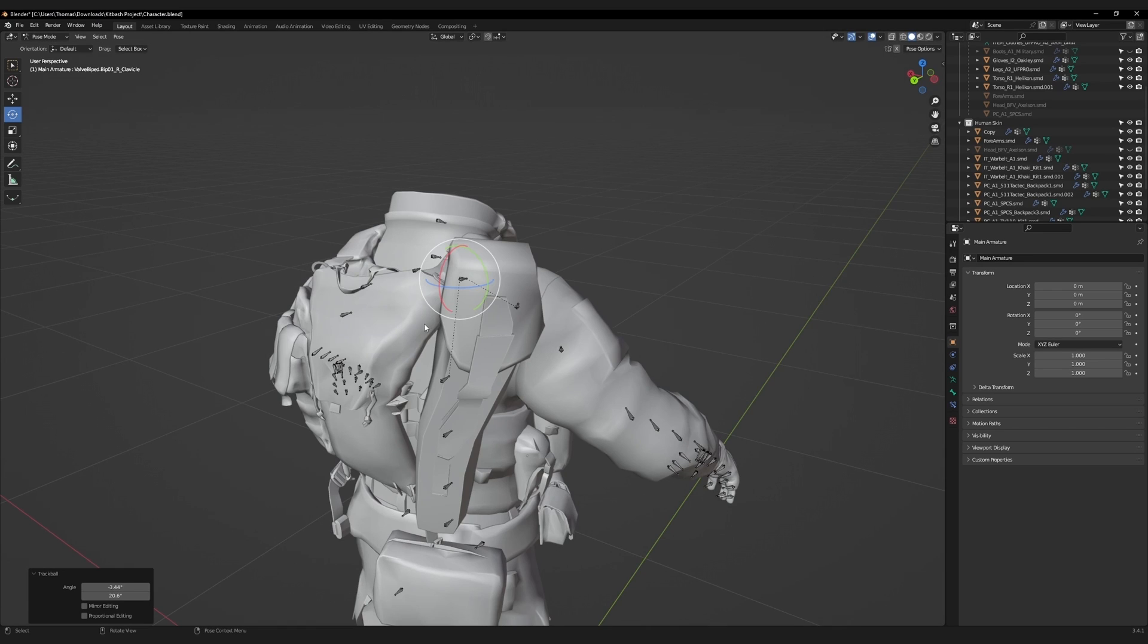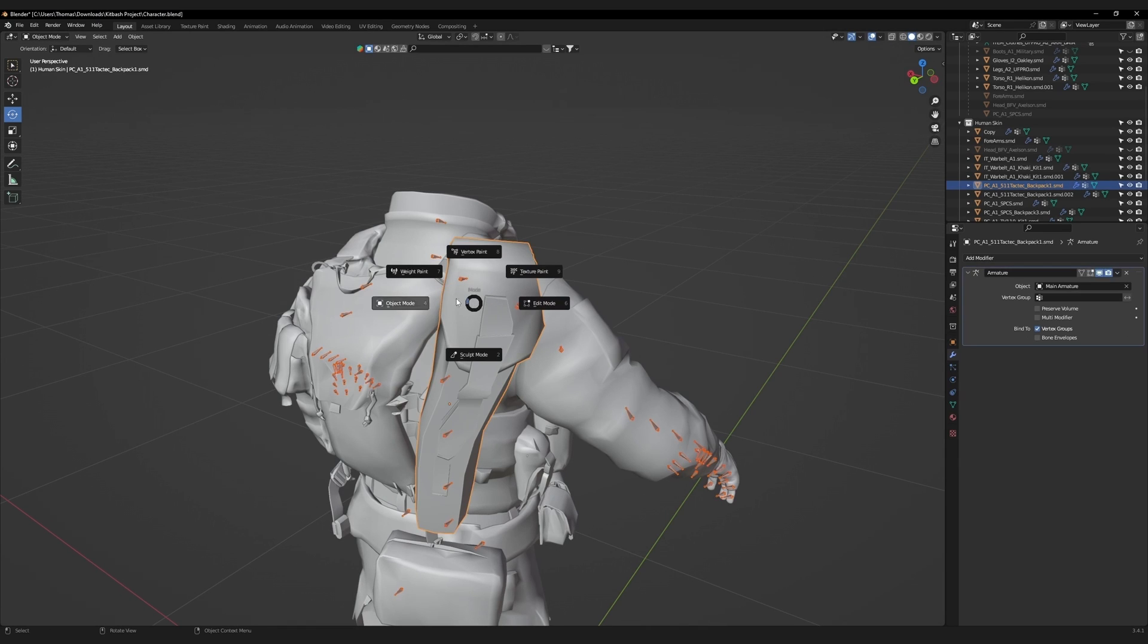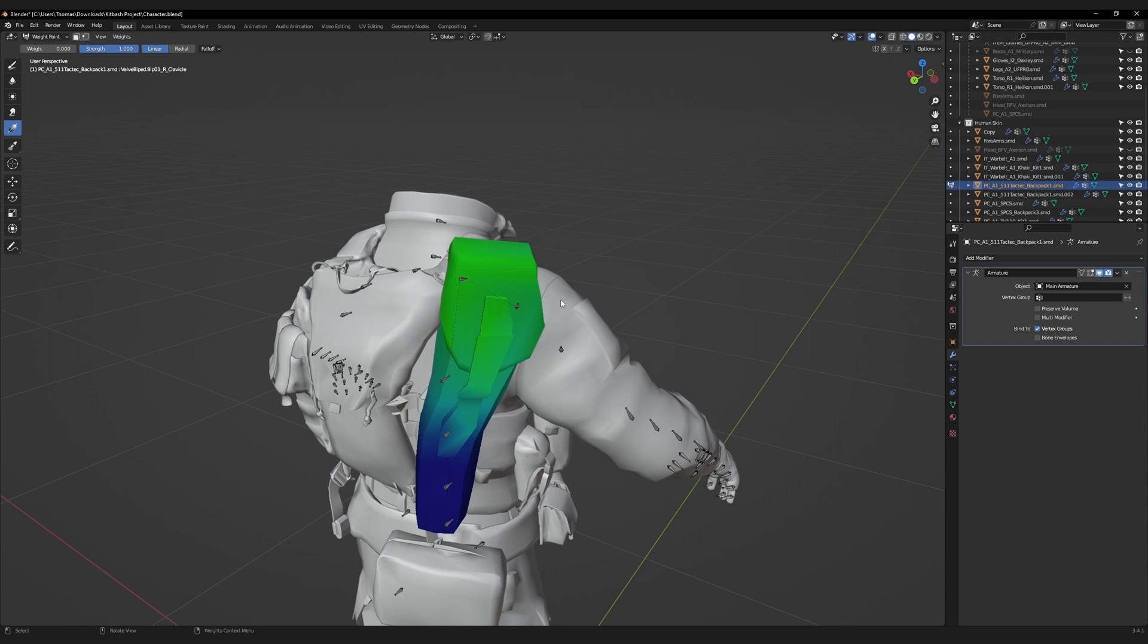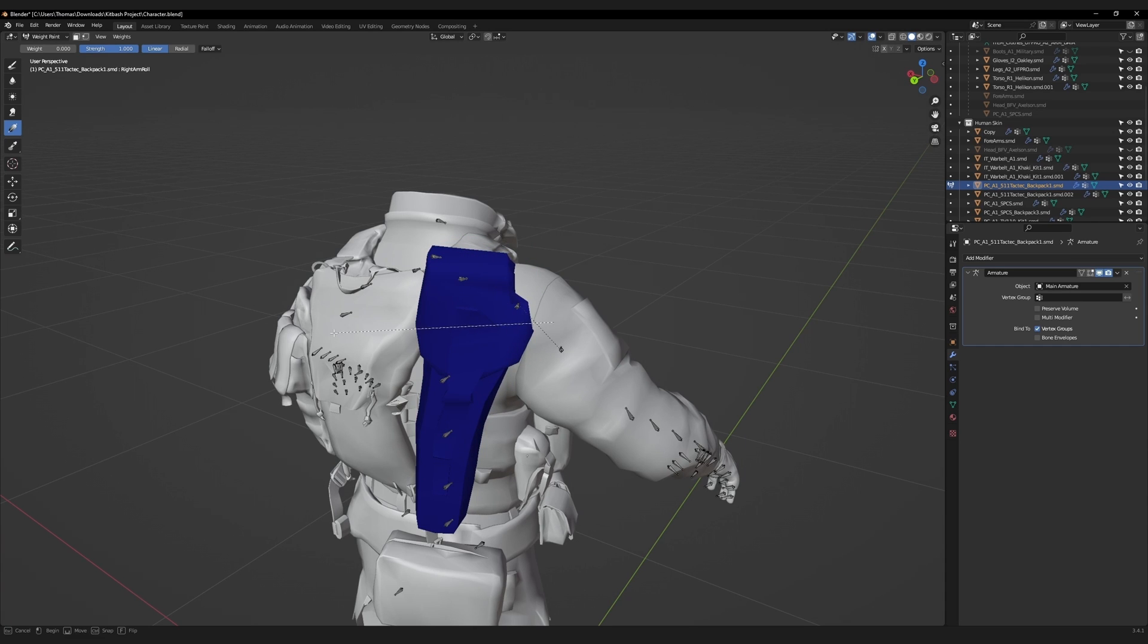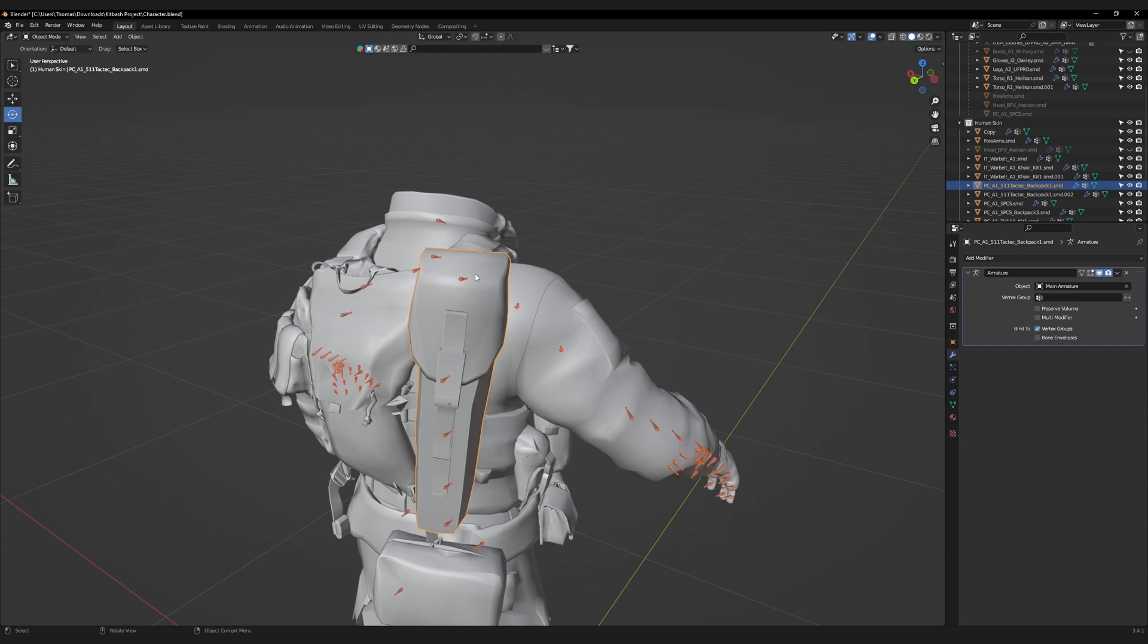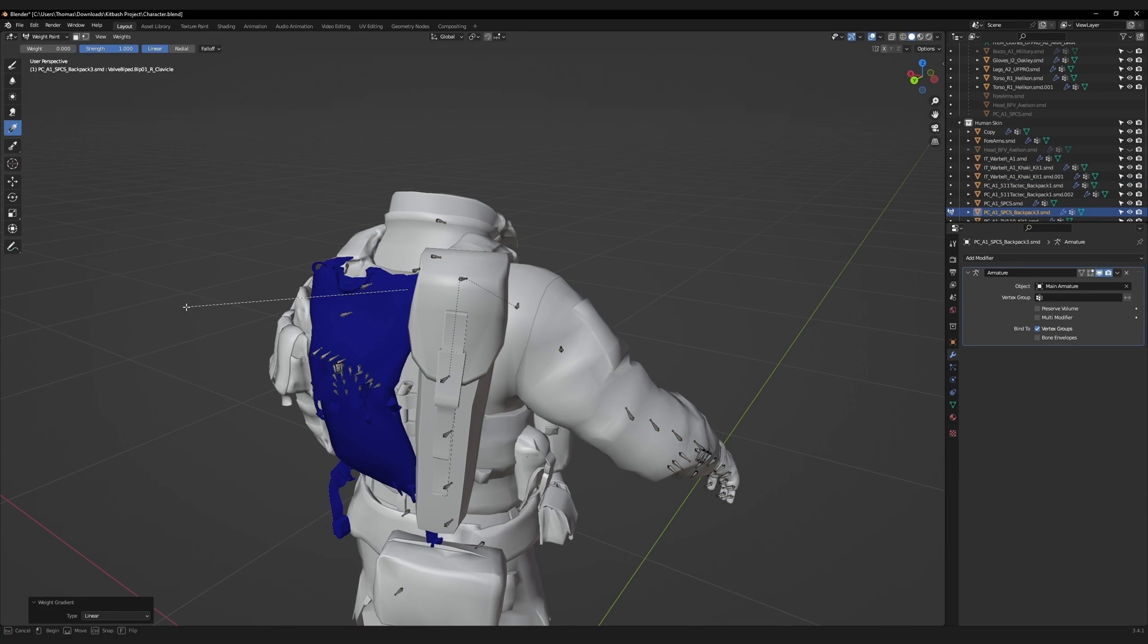Select the armature, and then the rifle bag, and go to weight paint mode. Select this bone, and use the gradient tool with a value set to 0, and delete all the weight paint information for this bag. Repeat the same action for the other backpack accessories.